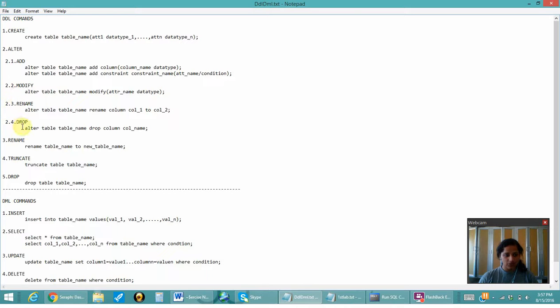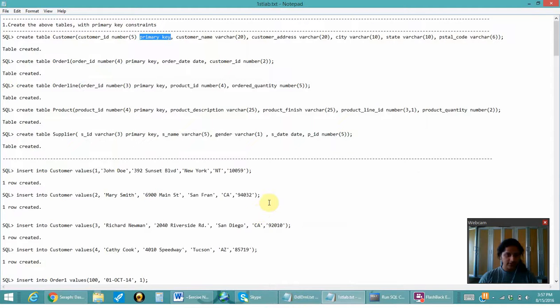And there is MODIFY, RENAME, DROP, and then the next set of DDL commands is RENAME, TRUNCATE, and DROP. I will be dealing with the questions now.